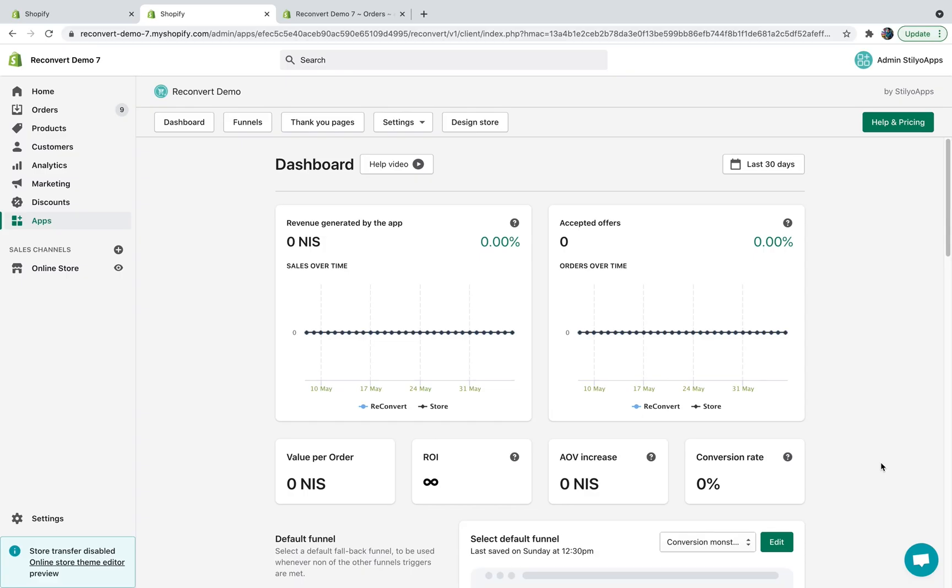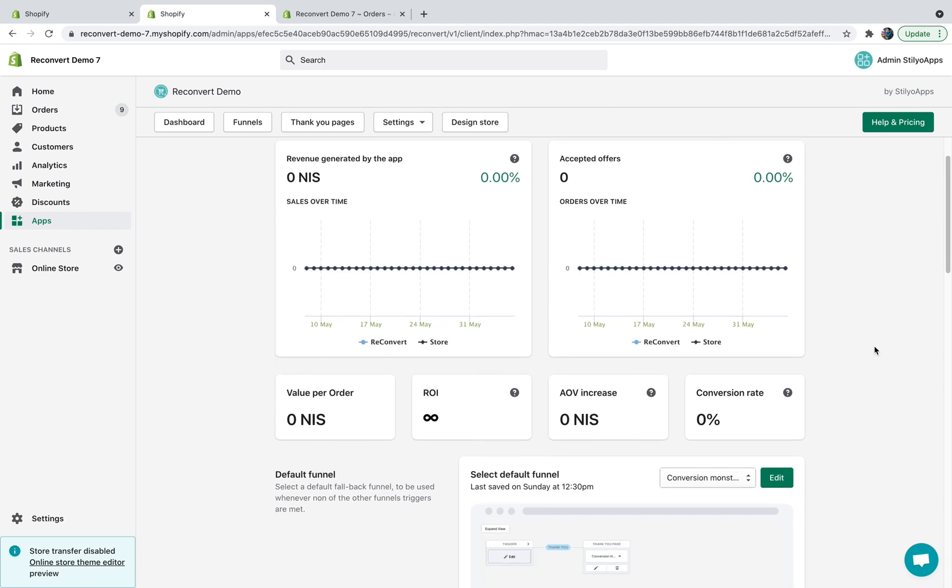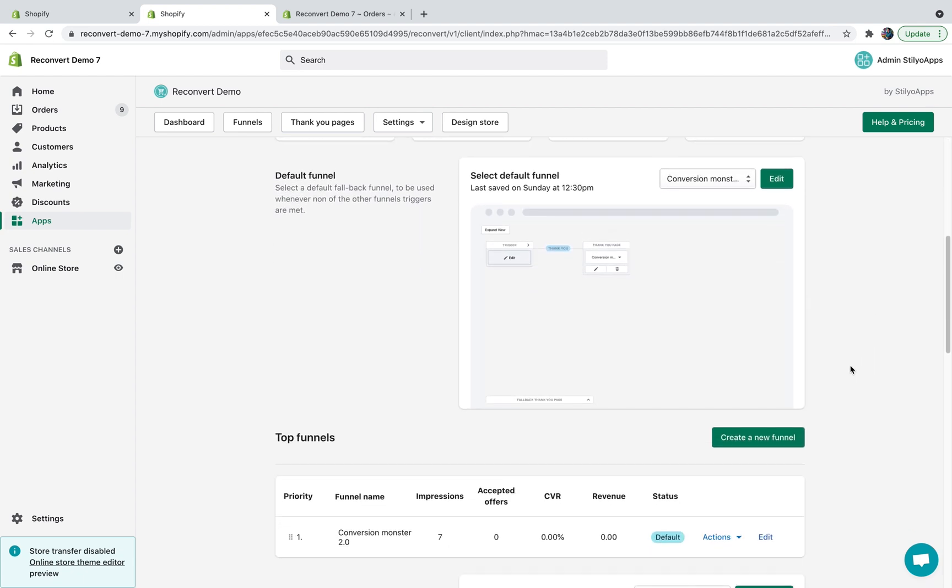In order to get started, first head over into the app dashboard and select your preferred funnel. If you don't have any funnels, just click here to create a new funnel. And if you're not sure how to handle the funnel editor, there is a video inside. I already have an active funnel, so I'm just going to click on edit right next to the default funnel.